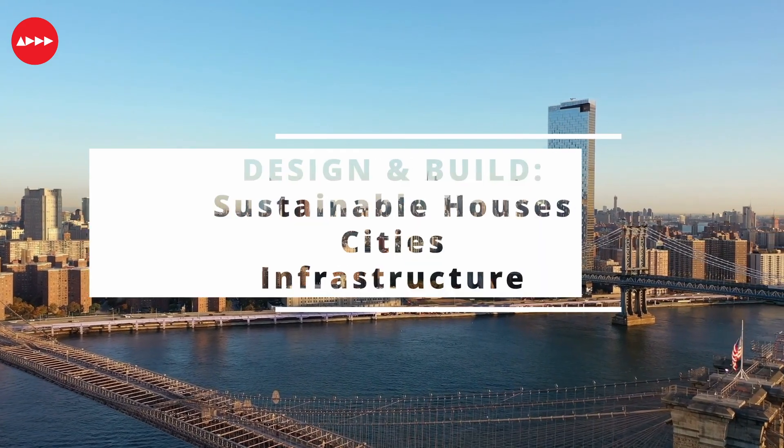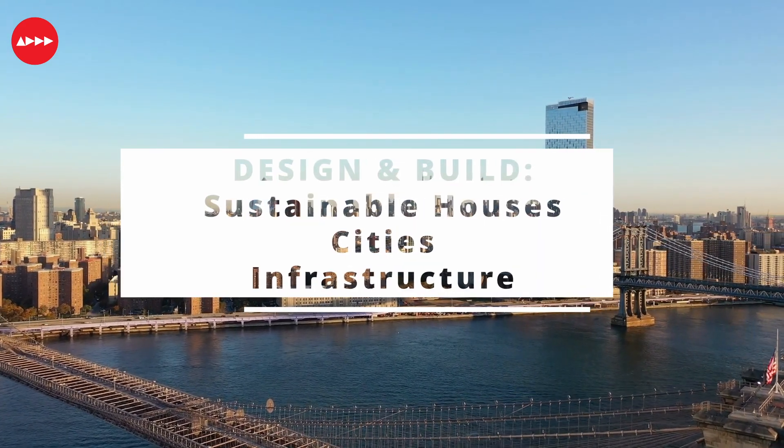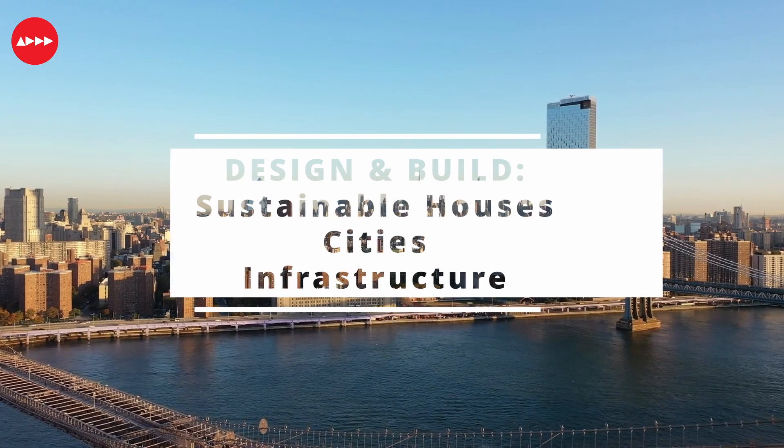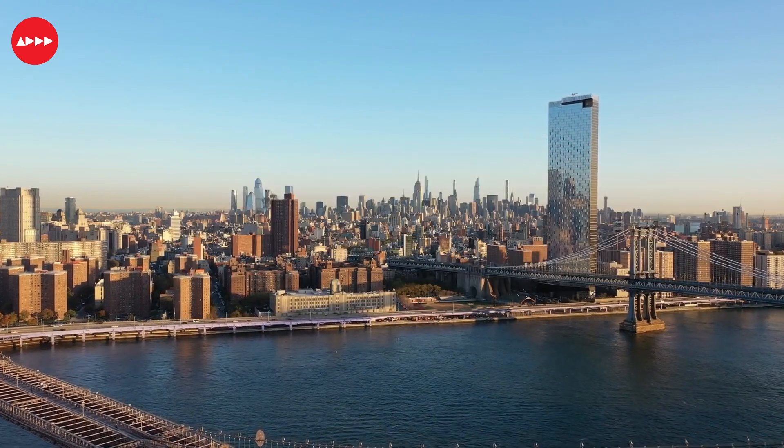The software enables a new design process that empowers the construction industry to design and build sustainable houses, cities and infrastructure at scale.